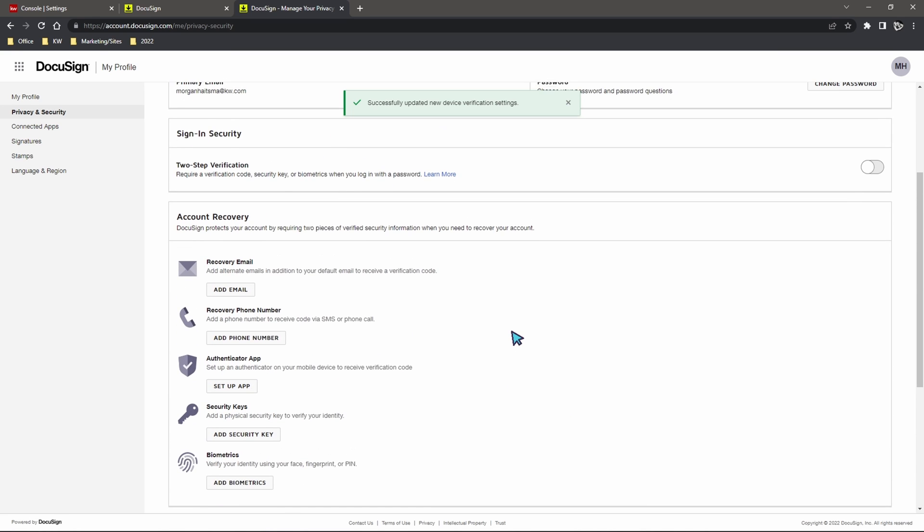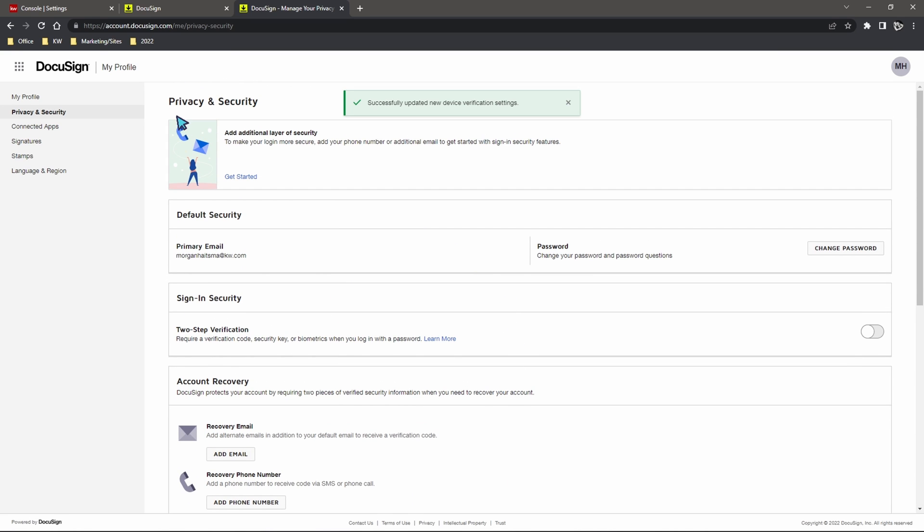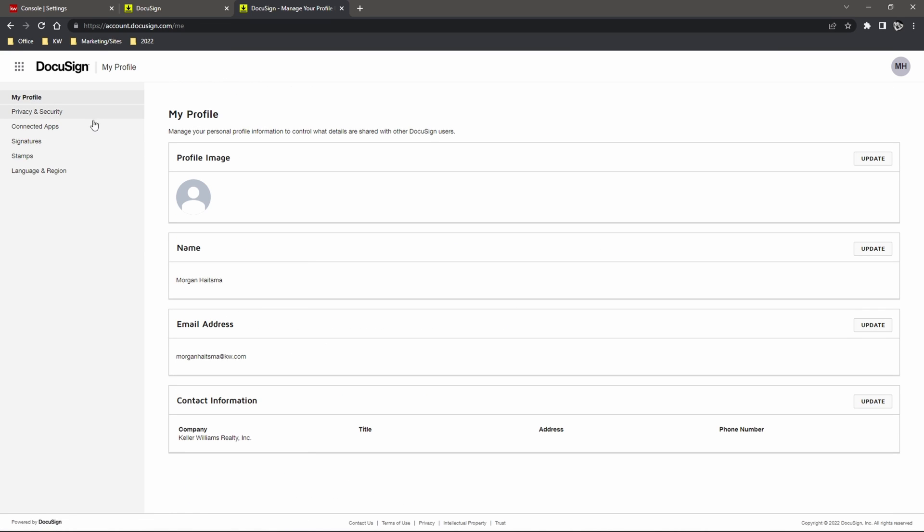Once this all looks good we should be pretty much good to go so anytime we need to sign into our DocuSign it should not send that device verification and we should just be able to easily access the account.